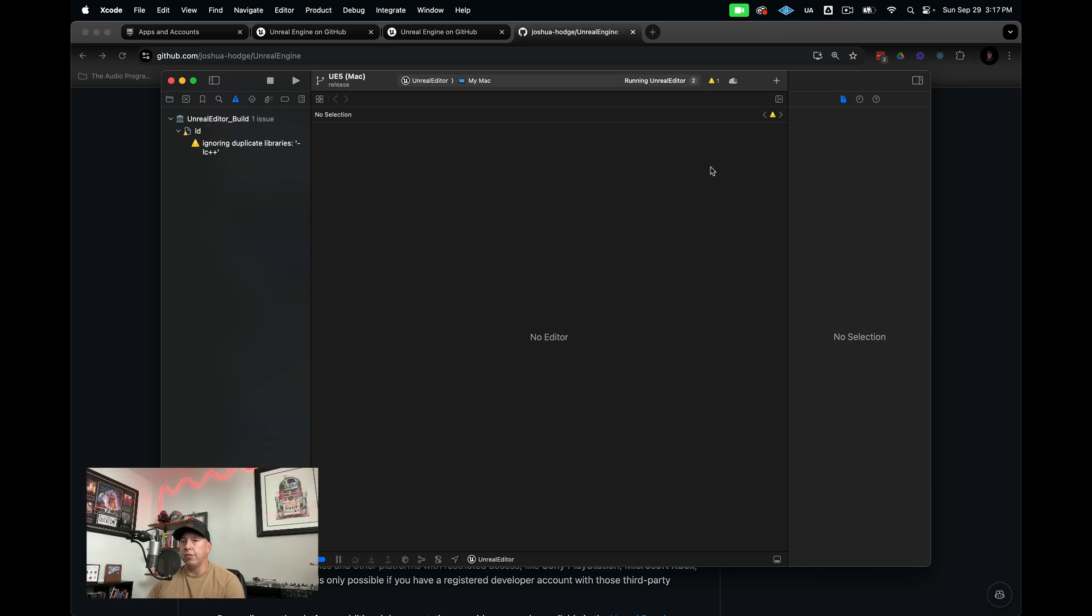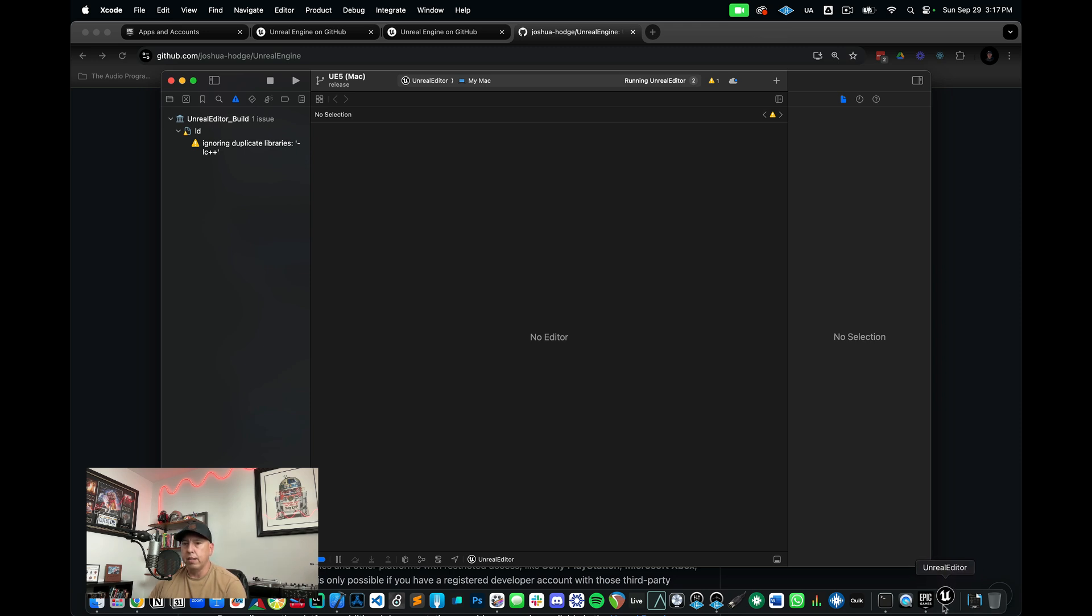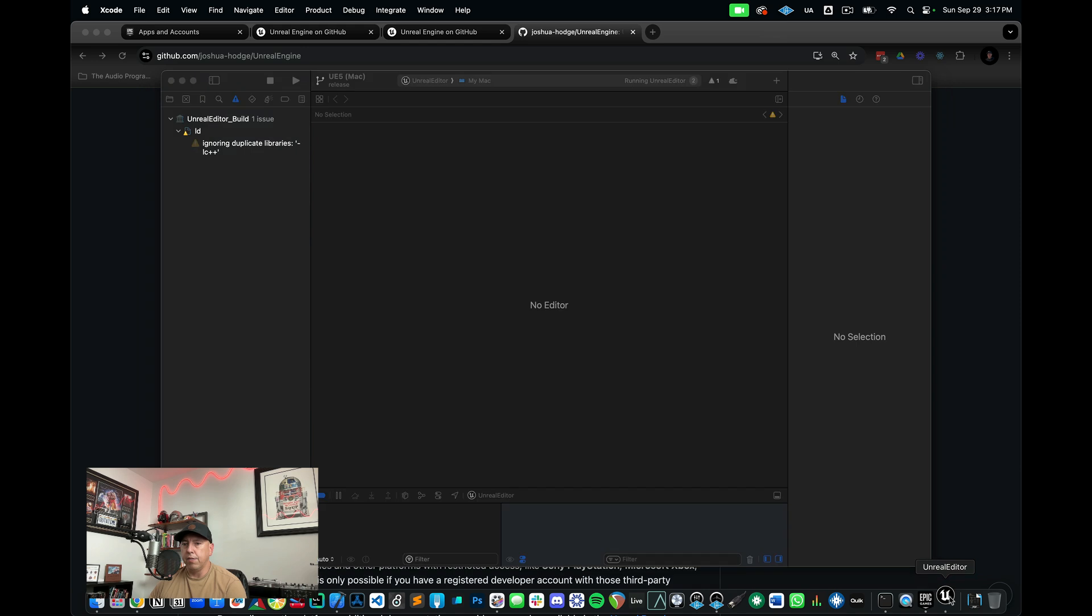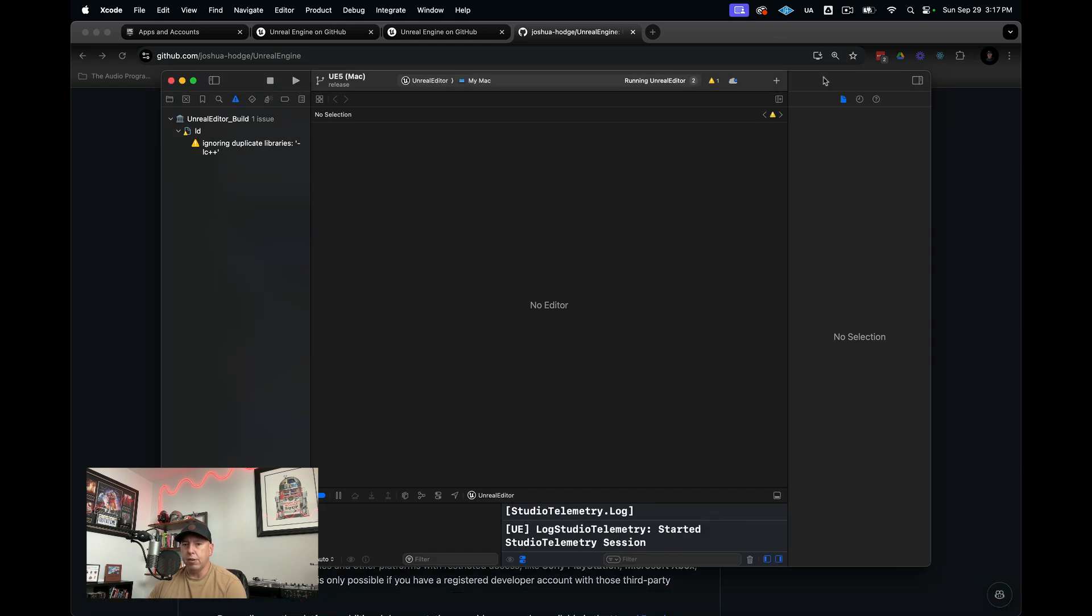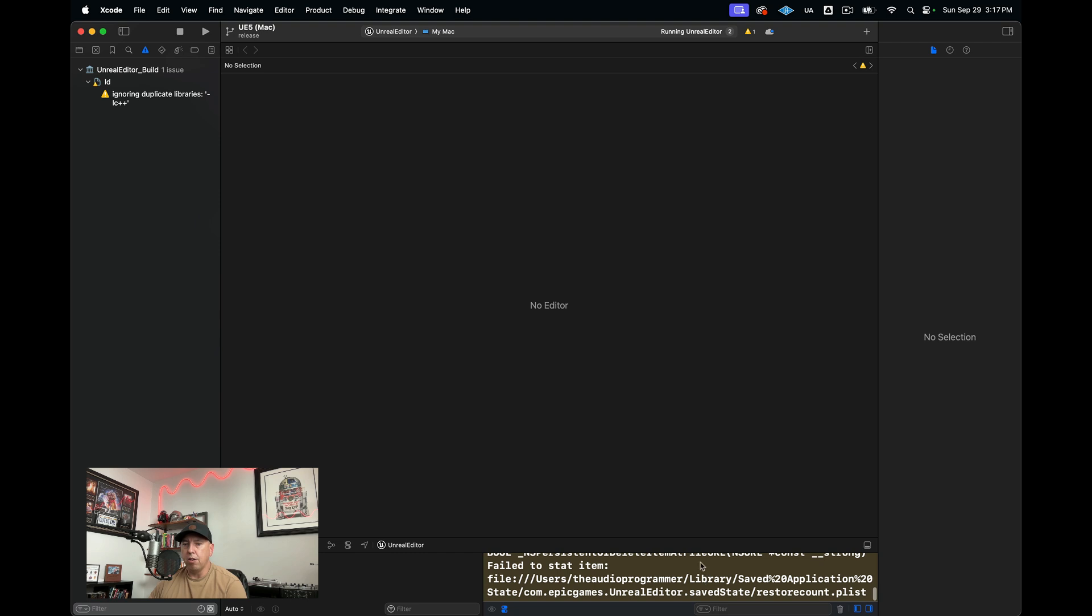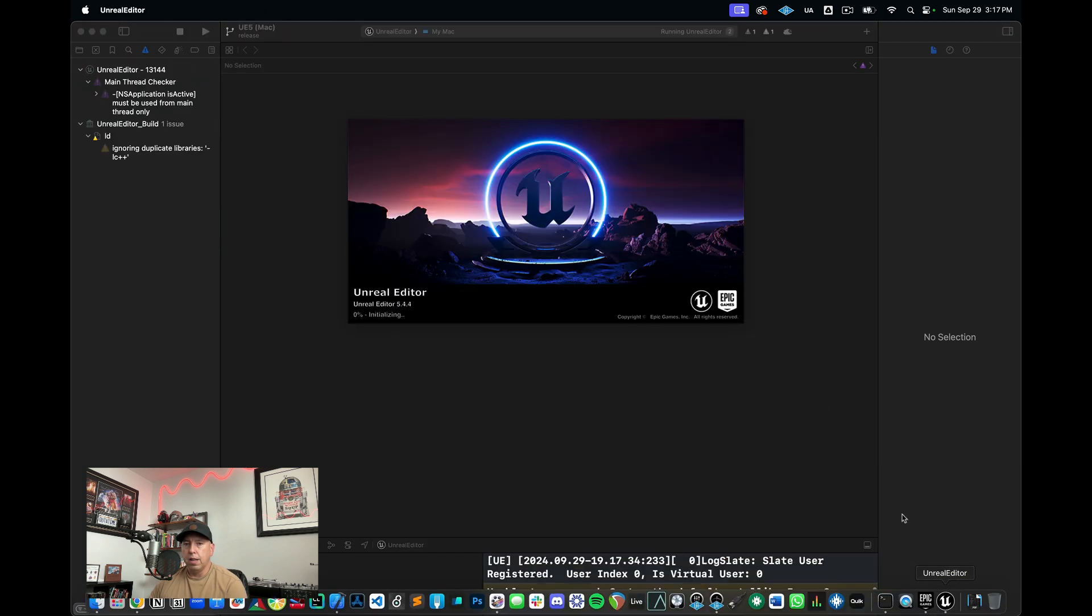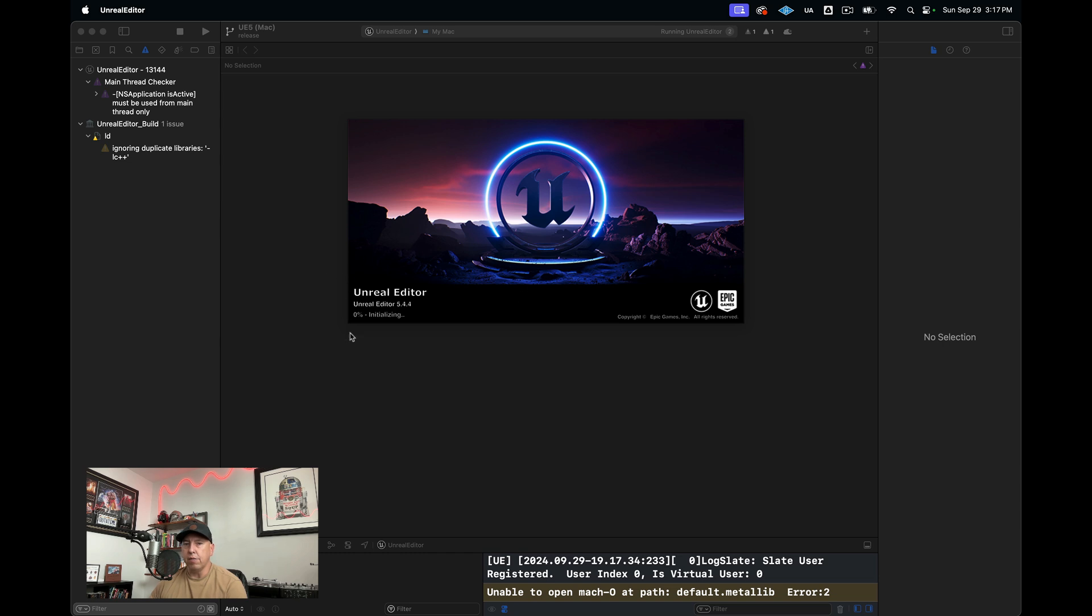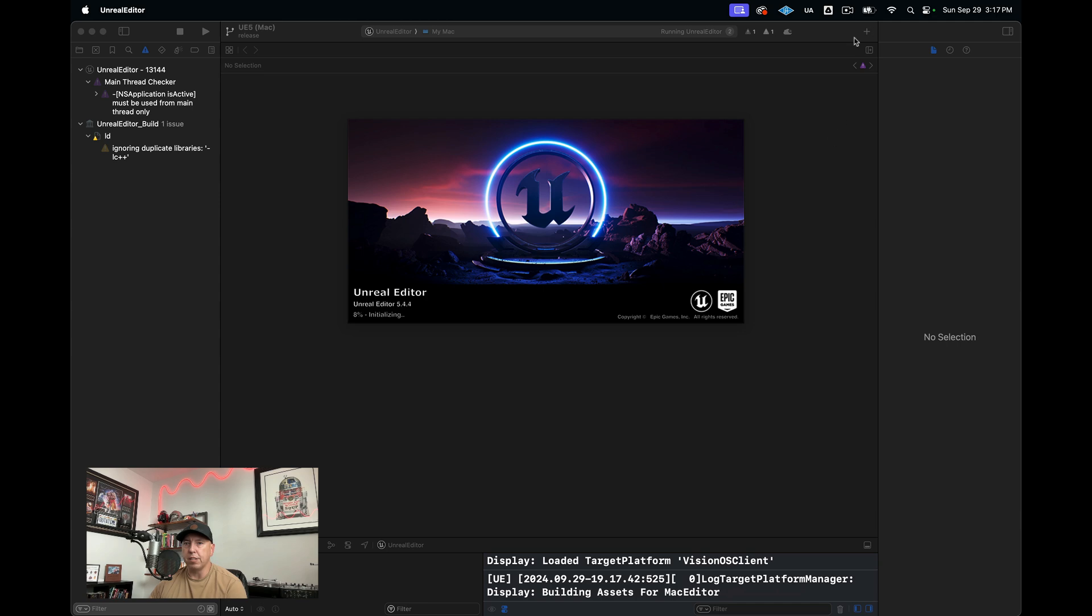We just got build succeeded. Now what we're going to see is the Unreal Editor is going to load. This is going to take a few minutes. We see that Xcode is doing some stuff here in the log below. Unreal Editor is now loading. We're just going to wait for this to initialize fully, and I will be back once that's initialized.